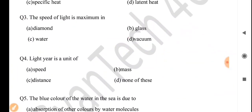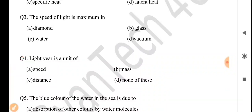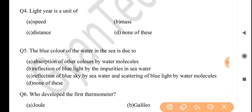Next question: a light year is a unit of — answer is option C: distance. Next question: the blue color of water in the sea is due to — answer is option C: refraction of blue sky by sea water and scattering of light by water molecules.